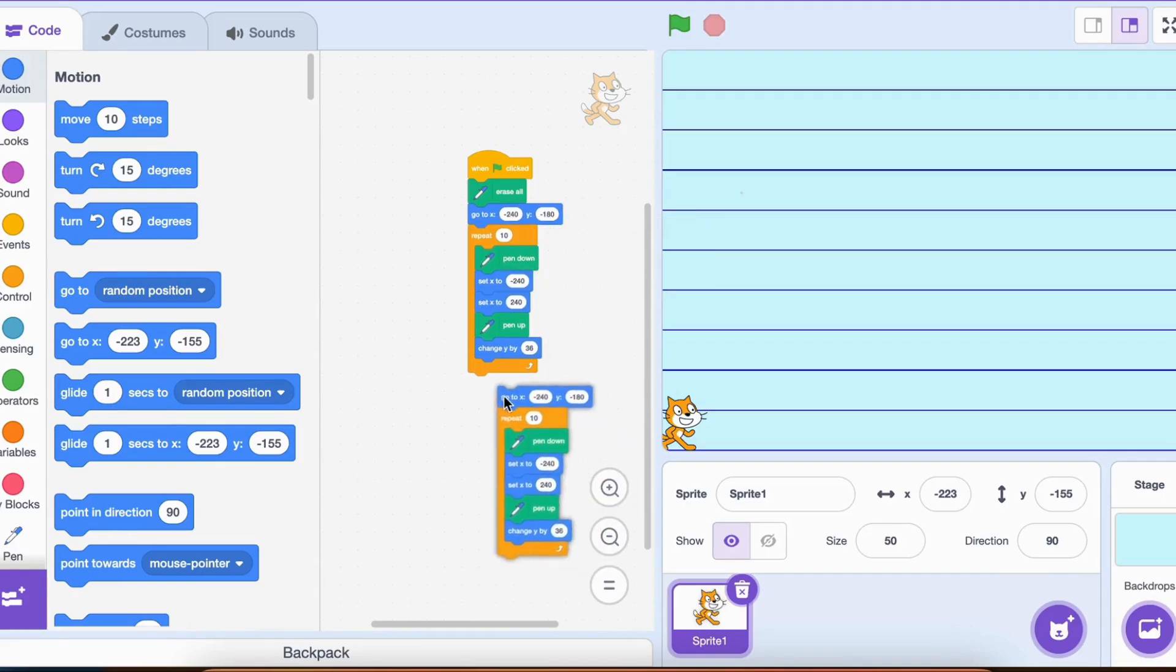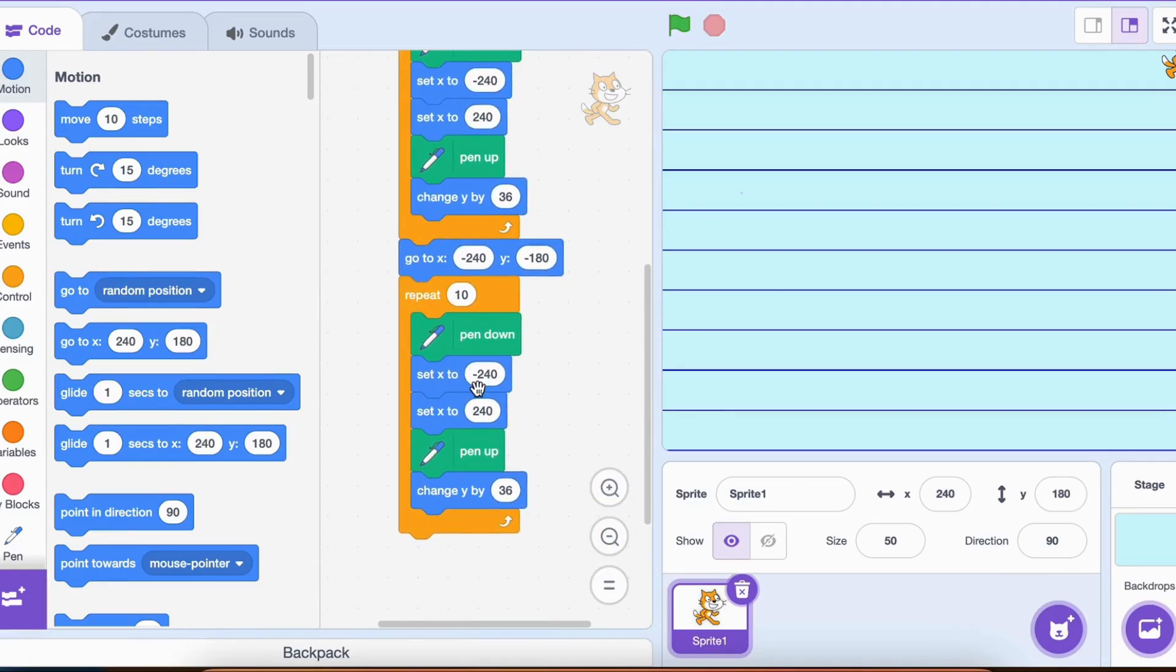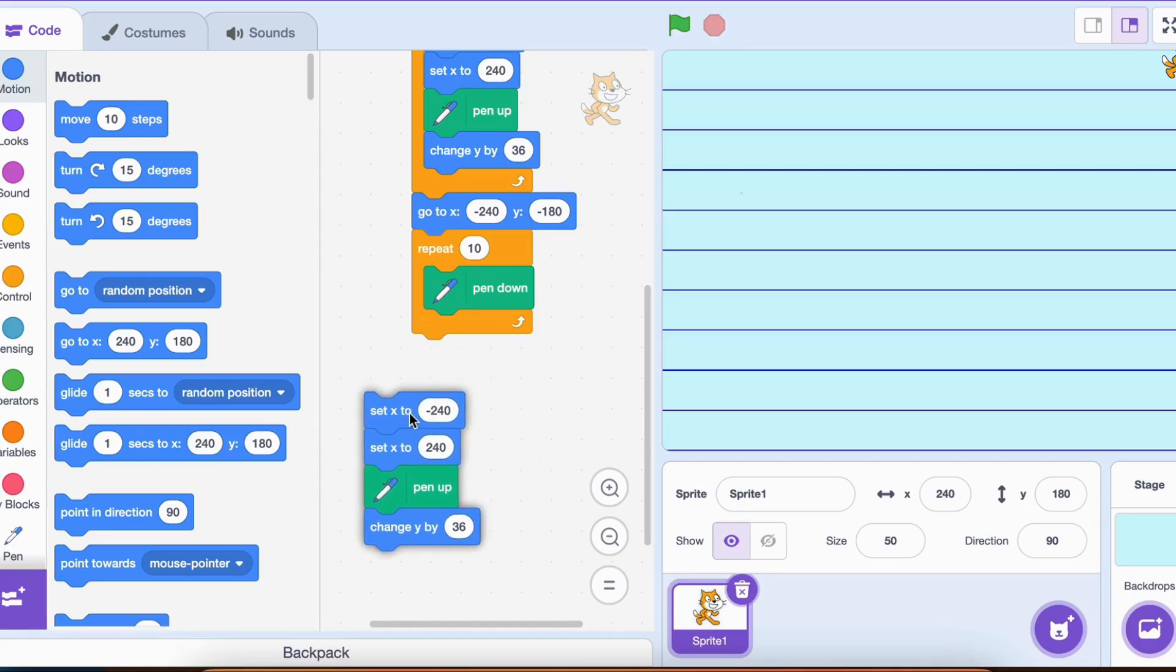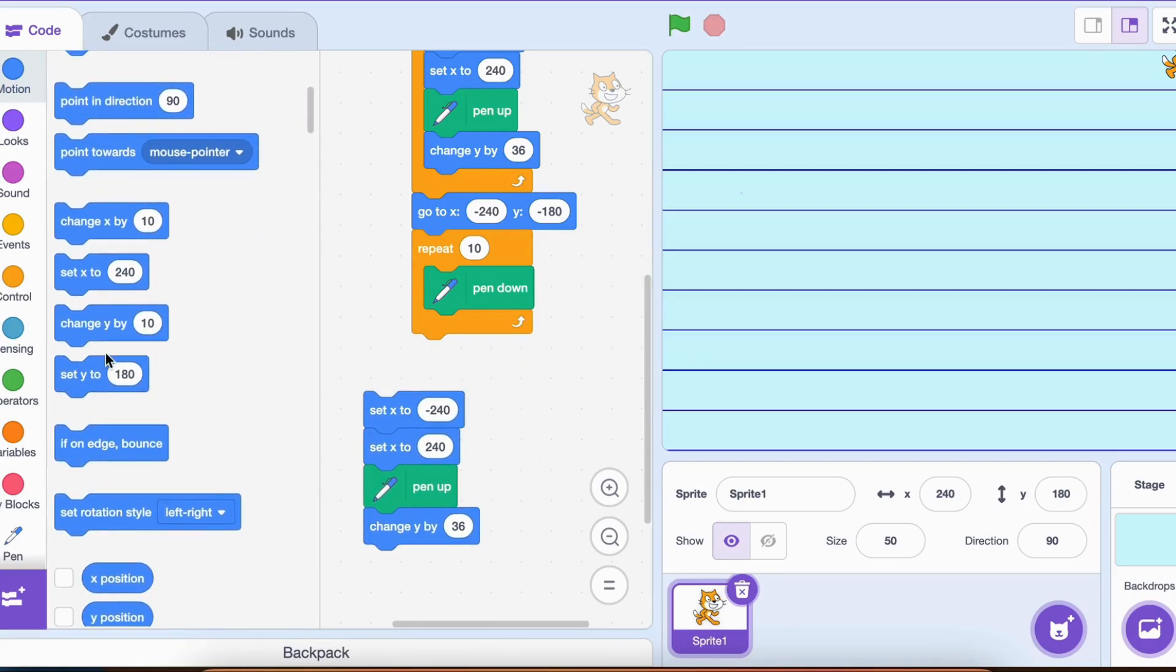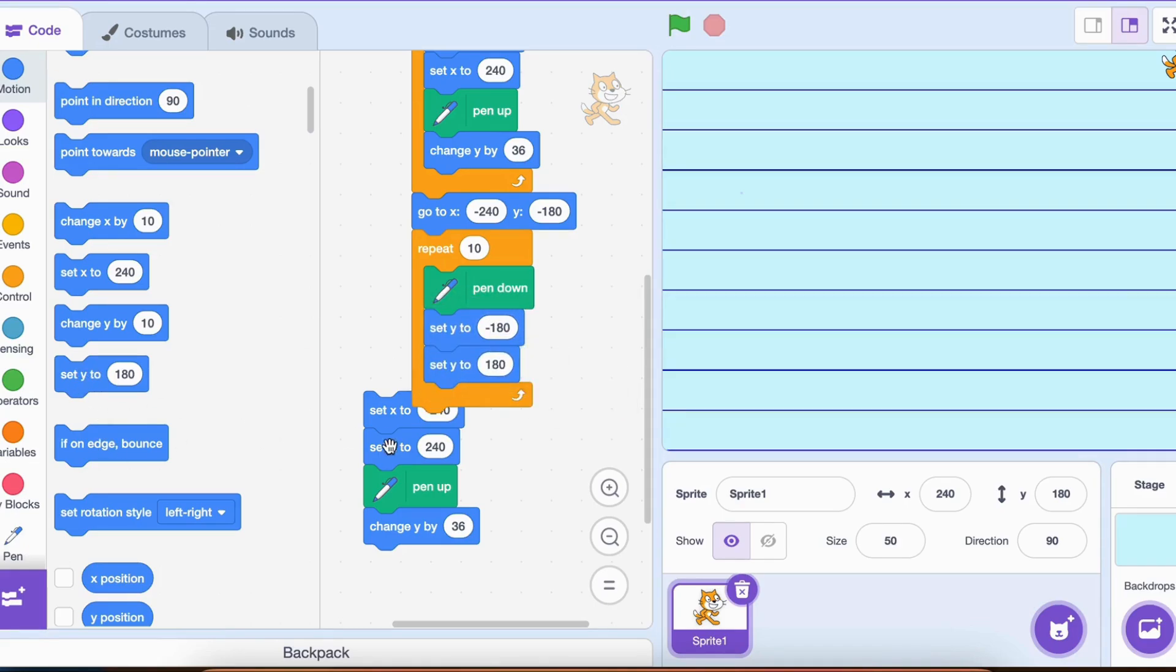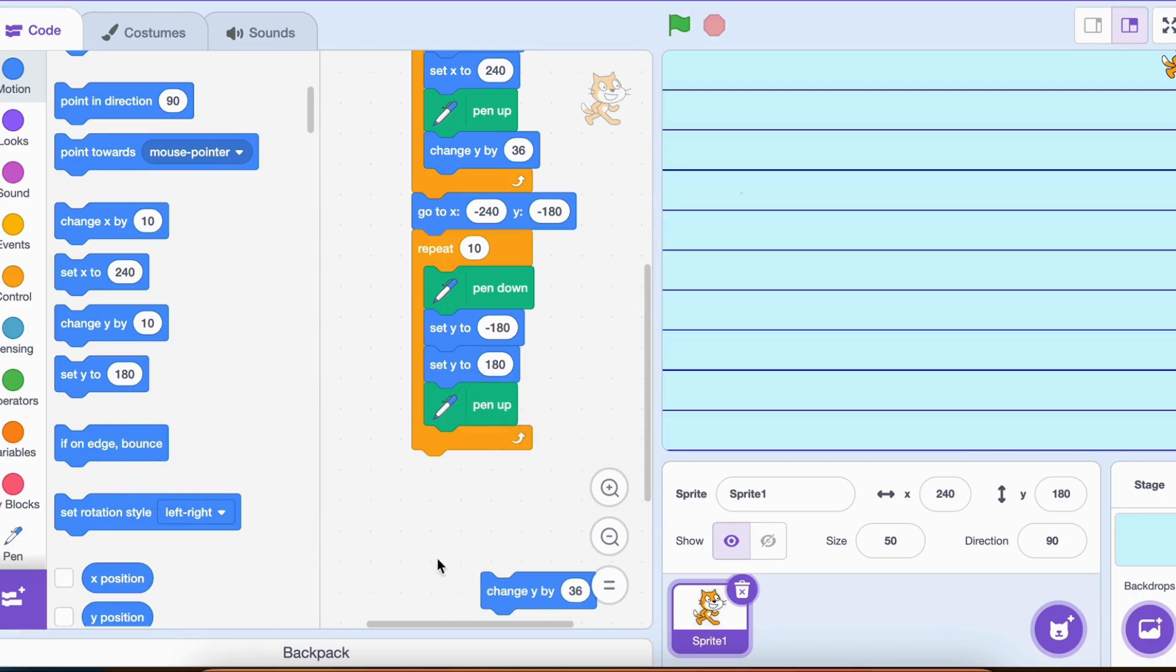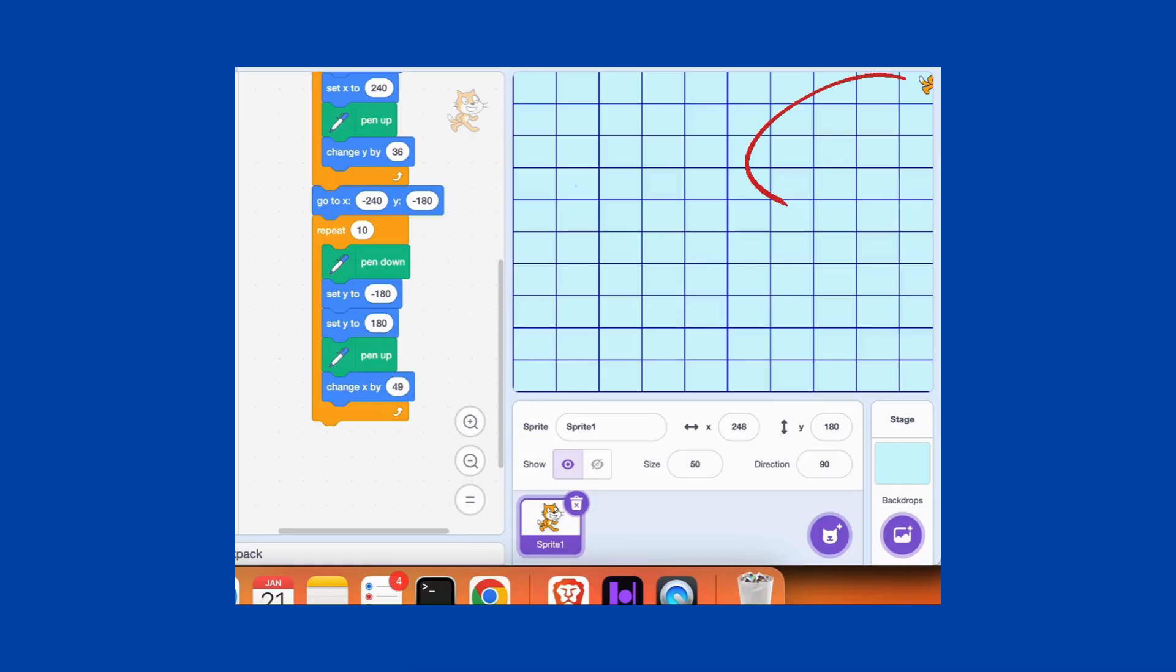Next, we'll draw the vertical lines. After finishing the rows, we return the pen to the starting position using go to x, negative 240, y, negative 180. This time, the loop draws 10 vertical lines. For each line, the pen moves from the bottom to the top of the grid. Then move slightly to the right by 49 pixels using change x by 49. And voila! We have a perfect 10 by 10 grid, giving us 100 squares. Looks great, doesn't it?